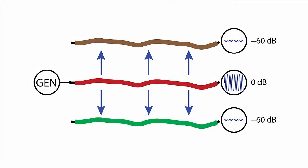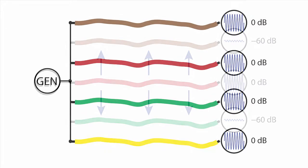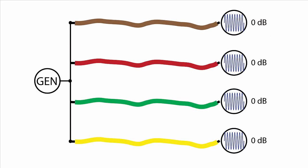Crosstalk is unwanted leakage or bleed of a signal from one or more channels into other channels within a device. Crosstalk Sweep Custom provides a way to measure crosstalk in a DUT that does not have a one-to-one mapping of input and output channels.